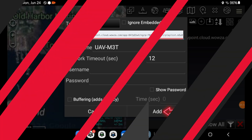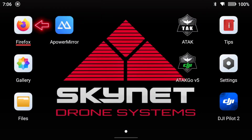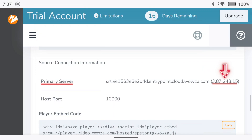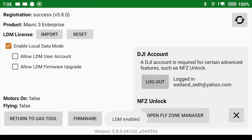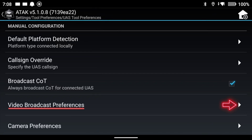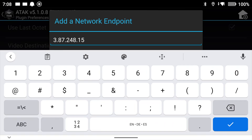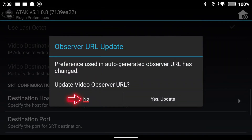Now that all the setups are complete, we're going to turn on our personal hotspot and connect the devices. Once connected, sign in to Wowza Video and start the live stream. Once the stream has started, scroll down to where it says Primary Server and copy the numbers inside the parentheses. Log into ATAK, scroll down to the UAS Tool, log in to DJI Go or DJI Go v5, click Return to UAS Tool, scroll down to Settings, then Video Broadcast Preferences, scroll to Destination Host, and paste the IP address from the primary server.